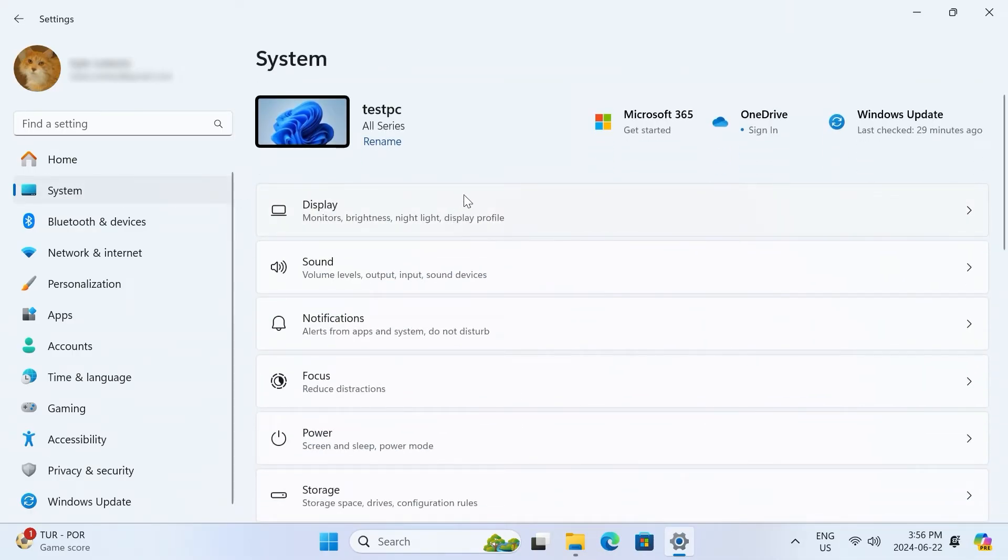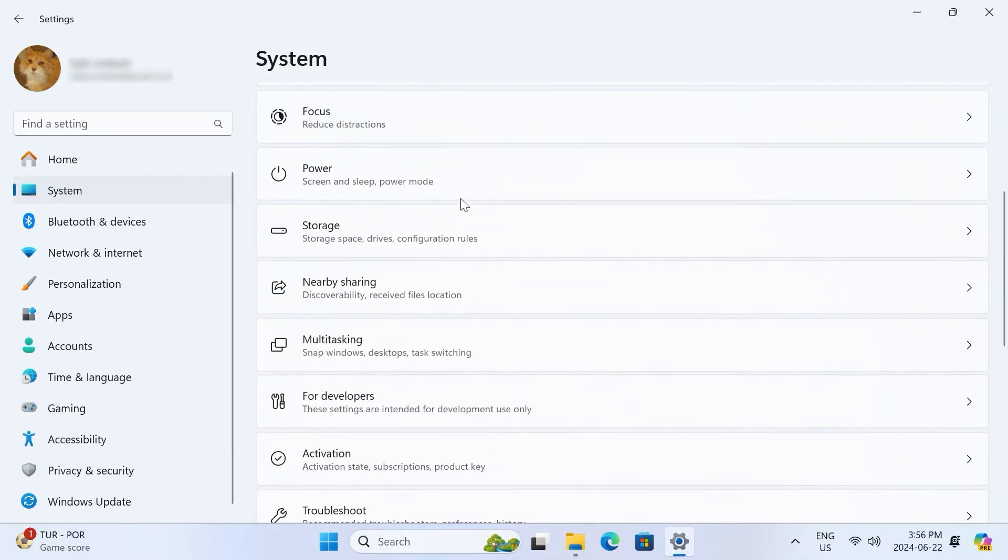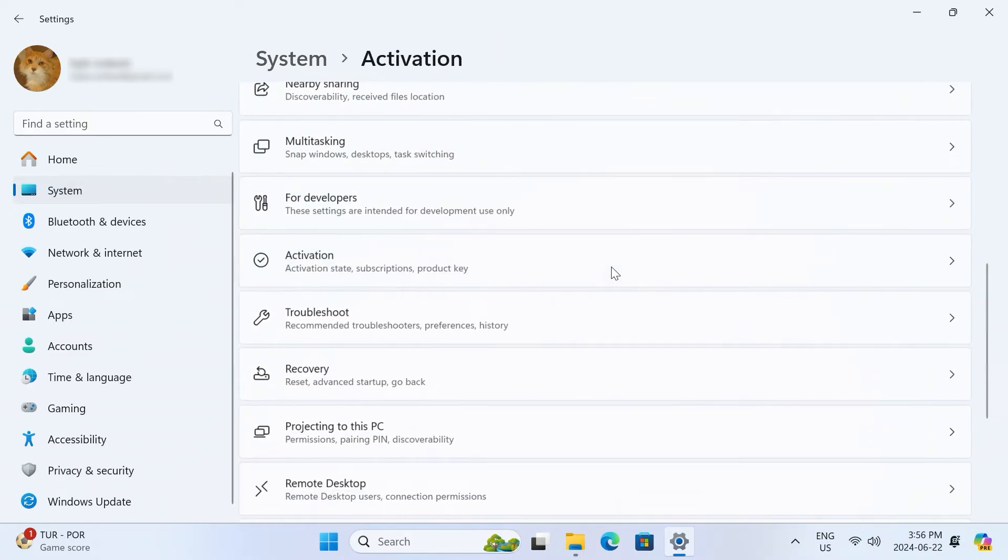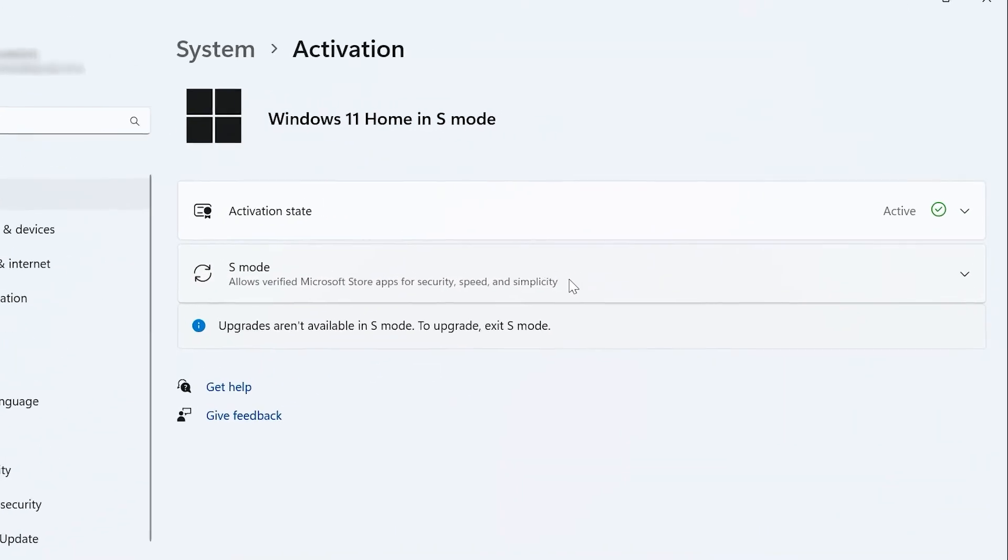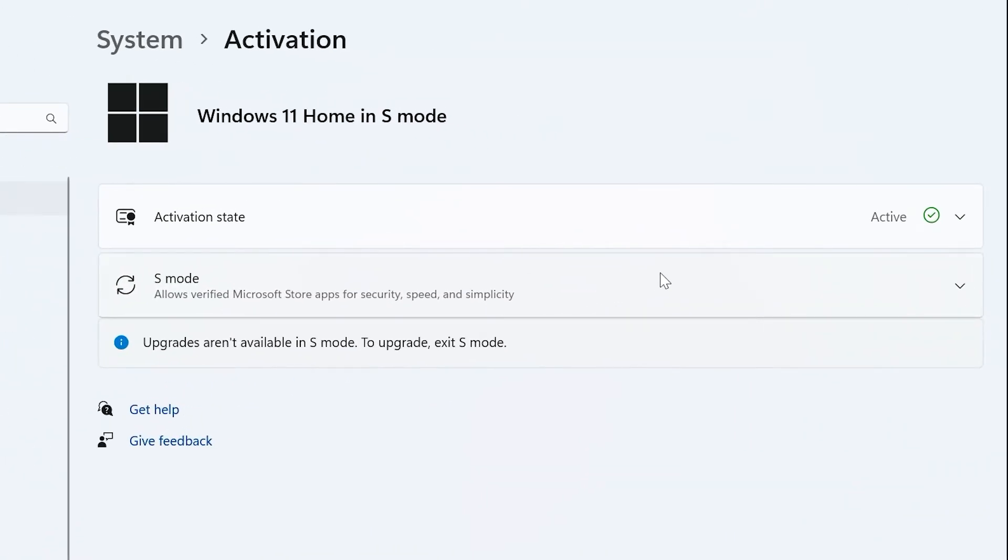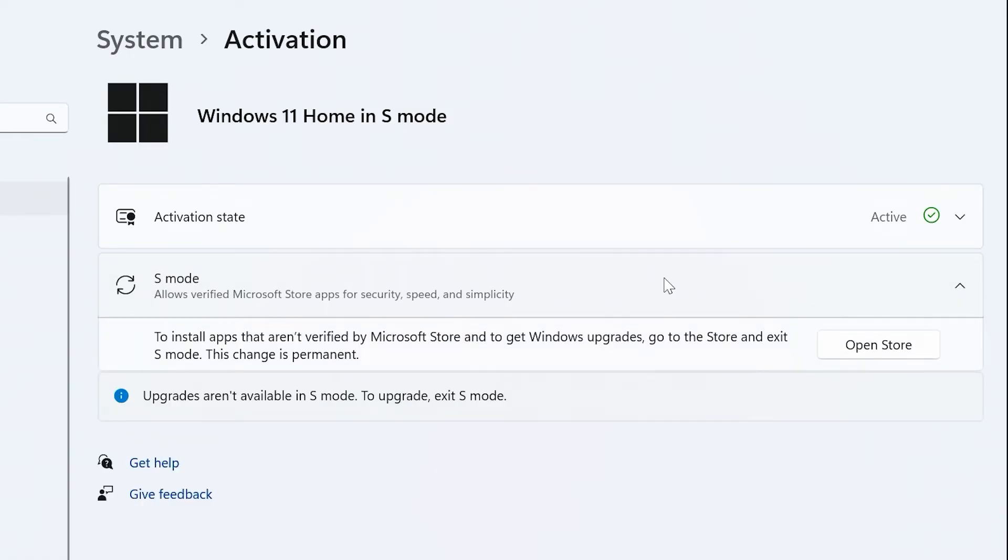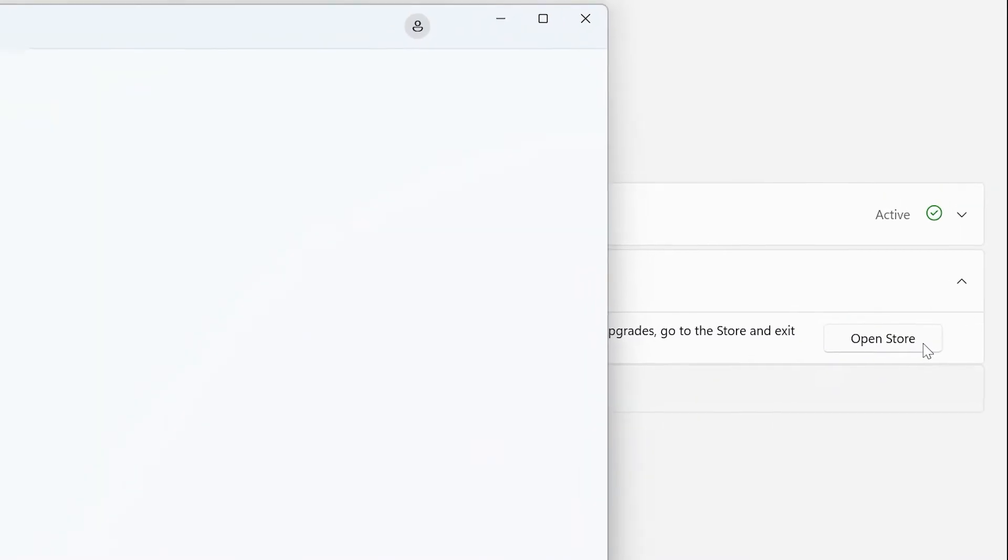Scroll down and look for activation and click on it. You'll now see an option that says S mode. Click on it, then click on the open store button to open the Microsoft Store.